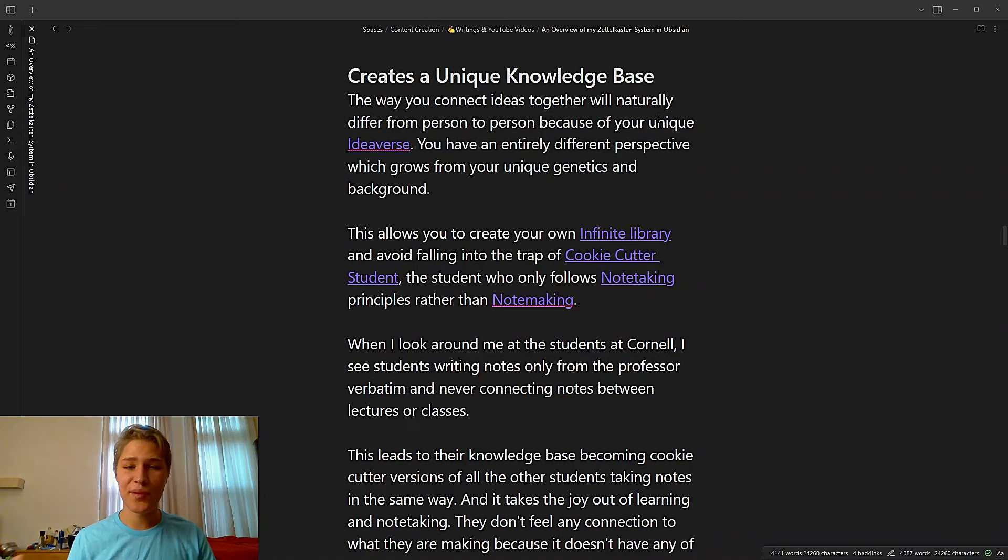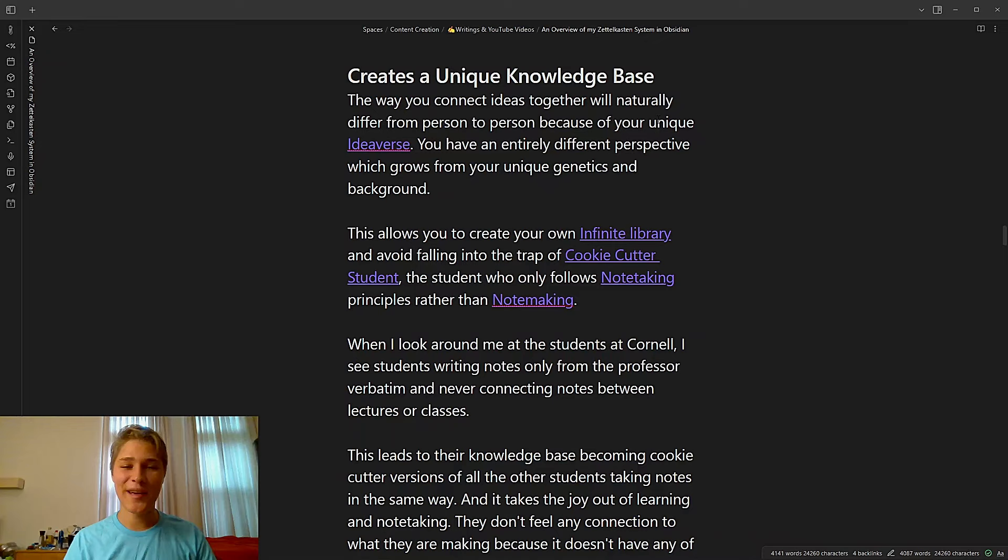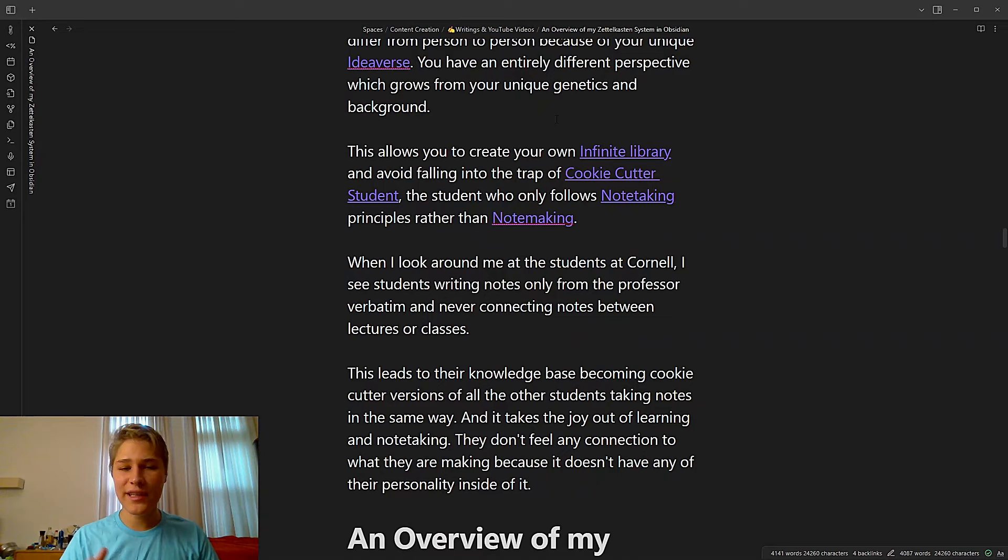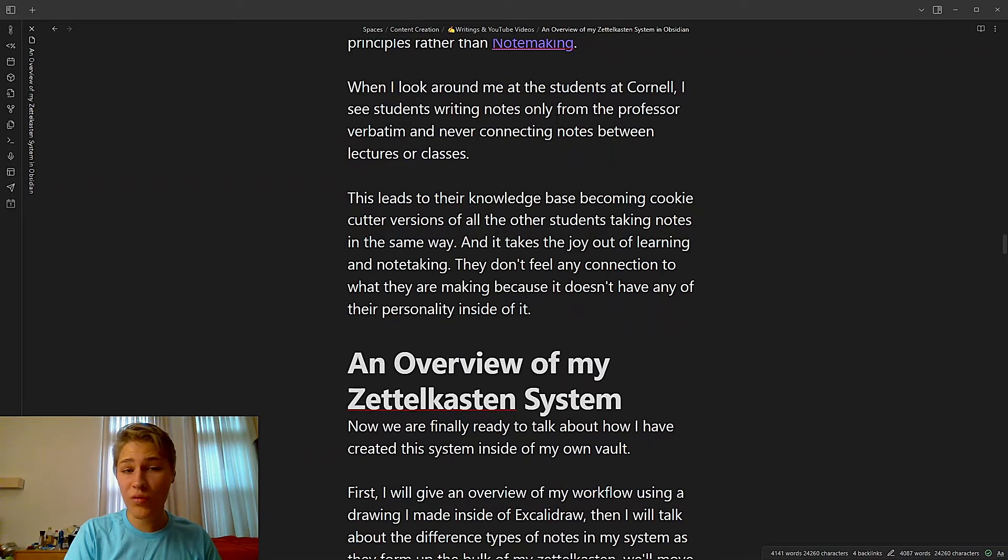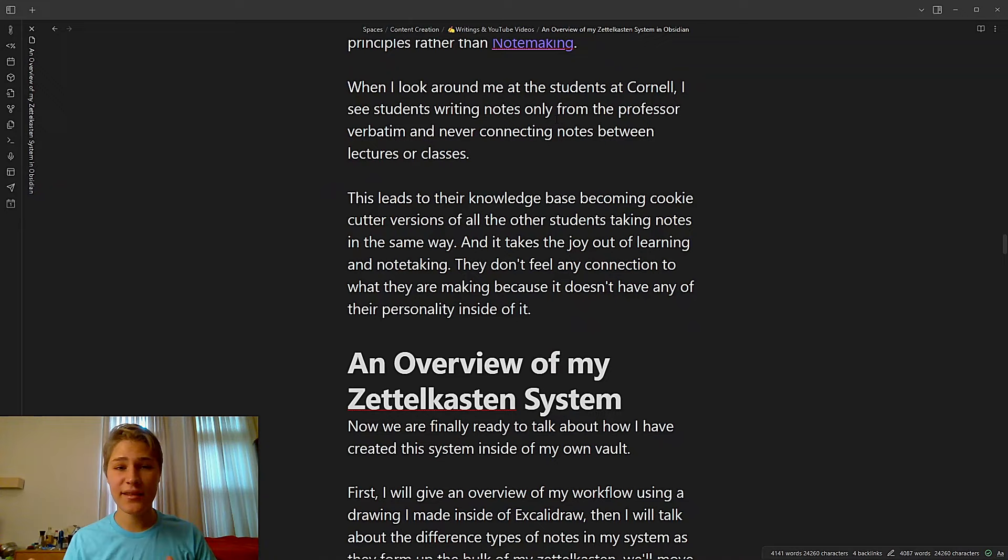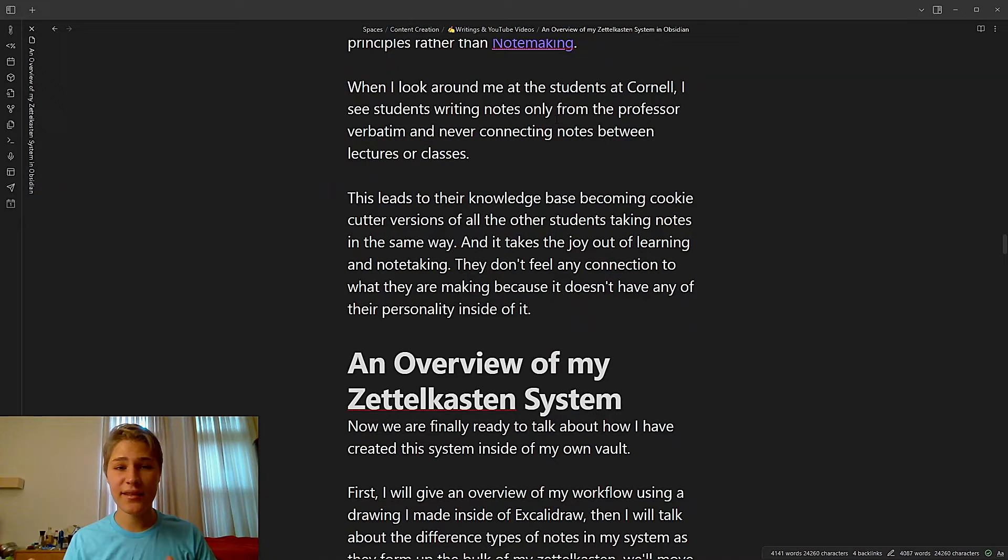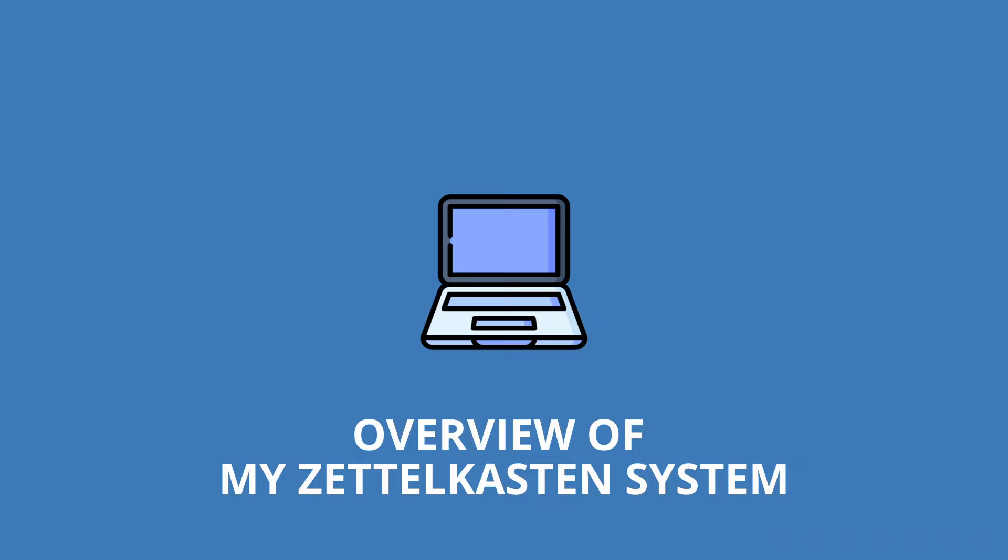Creates a unique knowledge base. The way you connect ideas together will naturally differ from person to person because of your unique ideaverse. To learn about what an ideaverse is, check out Nick Milo's video up above. You have an entirely different perspective, which grows from your unique genetics and background. This allows you to create your own infinite library and avoid falling into the trap of the cookie-cutter student, the student who only follows note-taking principles rather than note-making. When I look around me at the students at Cornell, I see students writing notes only from the professor verbatim and never connecting notes between lectures or classes. This leads to their knowledge base becoming cookie-cutter versions of all other students taking notes in the same way. And it takes the joy out of learning and note-taking. They don't feel any connection to what they are making because it doesn't have any of their personality inside of it.